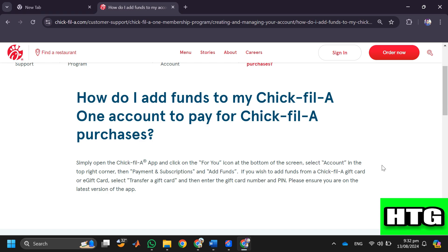If you wish to add funds from a Chick-fil-a gift card or e-gift card, select 'Transfer a Gift Card' and then enter the gift card number and PIN.